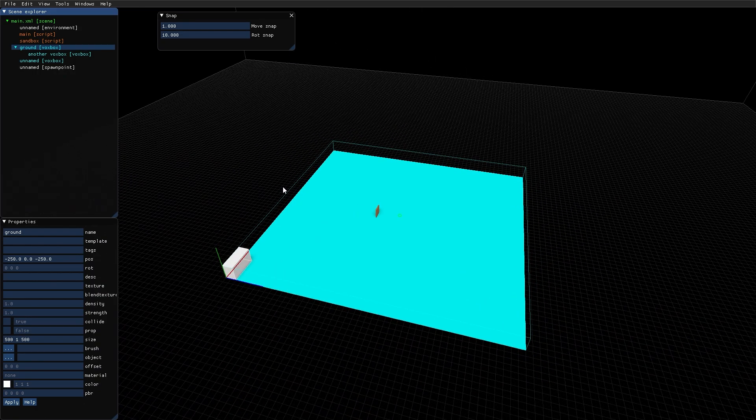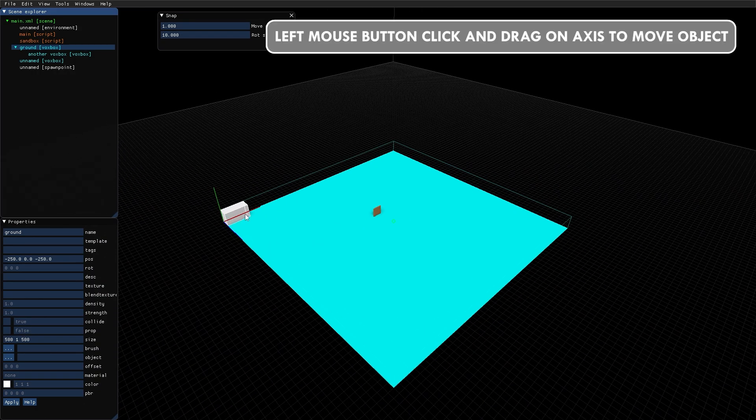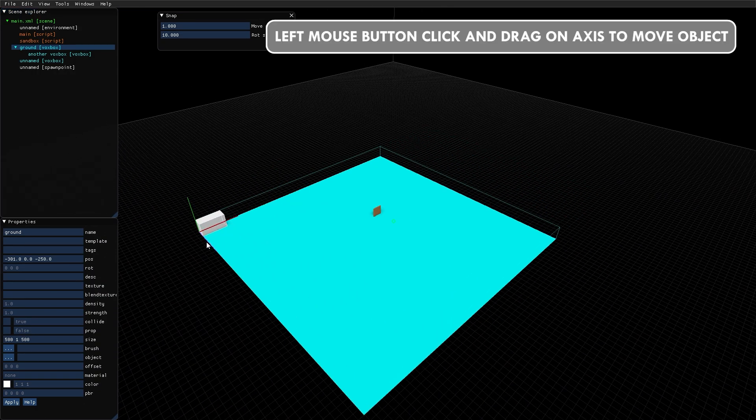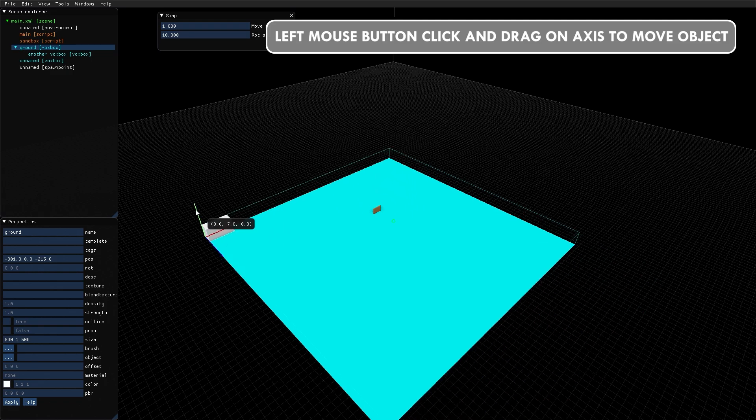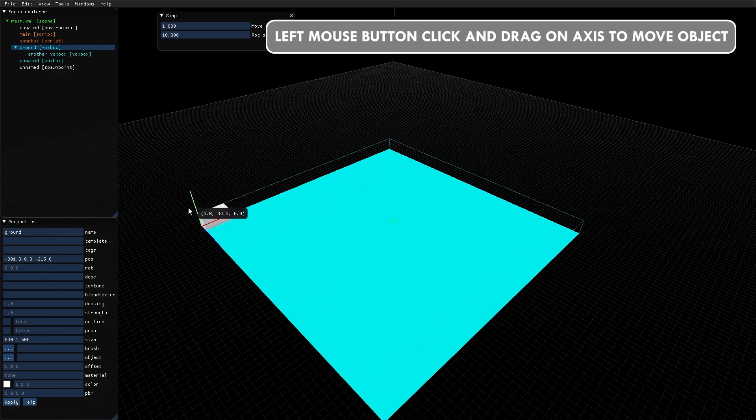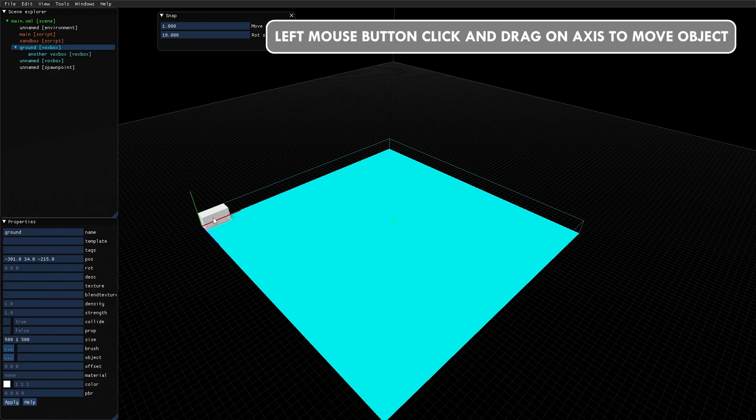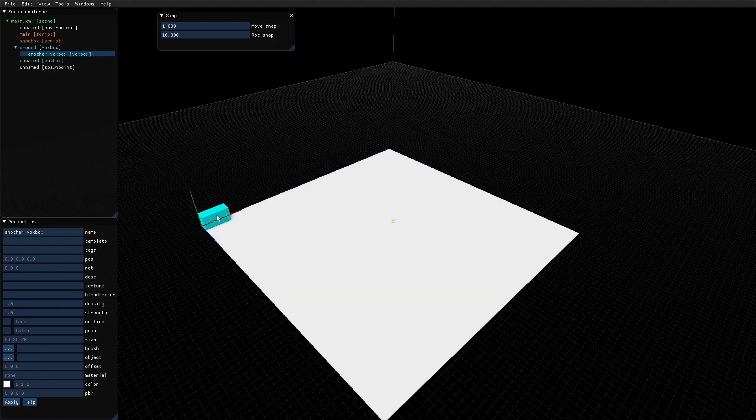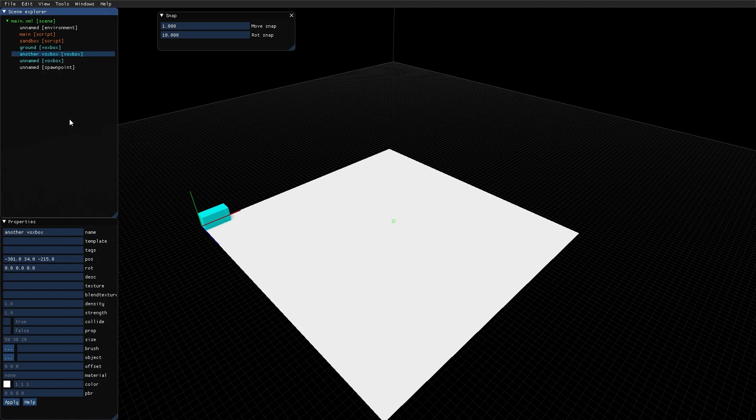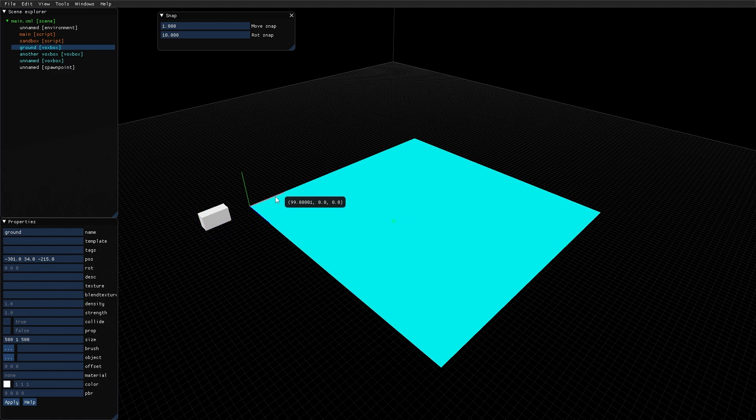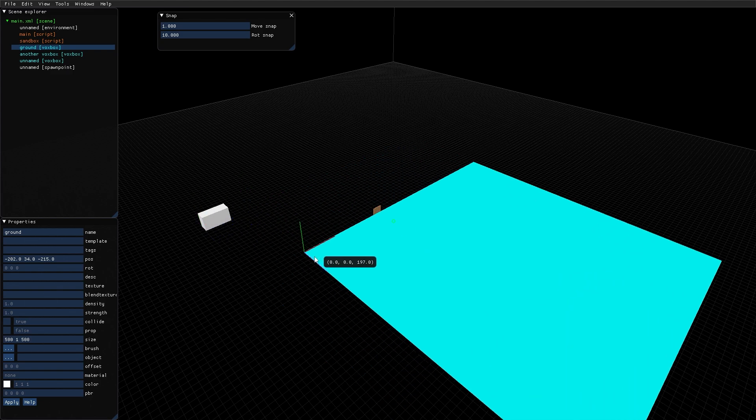Now, if I select the ground and move it around by clicking and dragging these axes, the child, another VoxBox, moves along with its parent. I can select the another VoxBox child, right click it, and select move out of parent. Now they move individually.